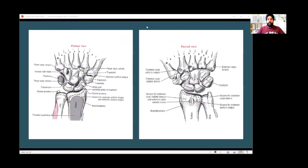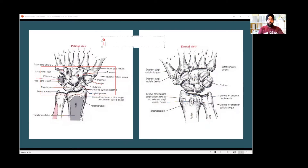Let's talk about the bones. Most of you remember the mnemonic for the carpal bones: 'She Looks Too Pretty, Try To Catch Her.' She — Scaphoid, Looks — Lunate, Too — Triquetrum, Pretty — Pisiform, Try — Trapezium, To — Trapezoid, Catch — Capitate, Her — Hamate. So we have: She Looks Too Pretty, Try To Catch Her. This is a mnemonic to help you remember the carpal bones.